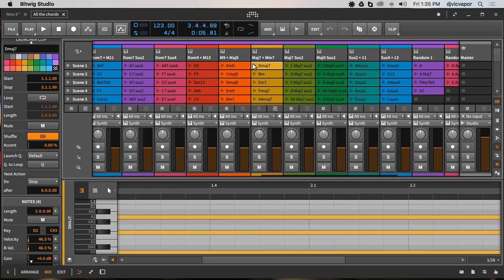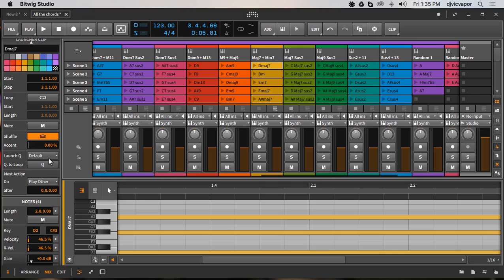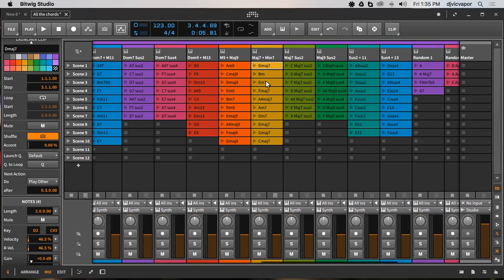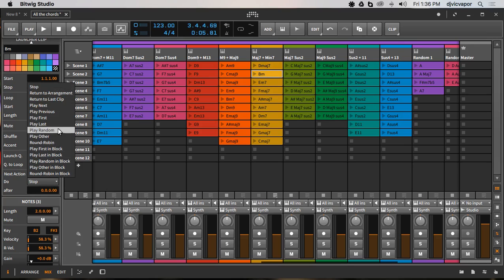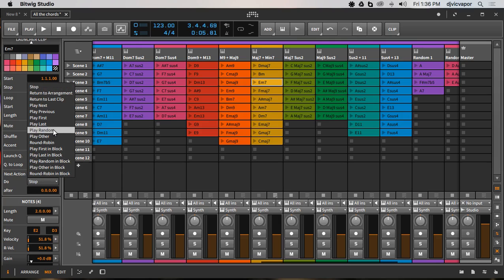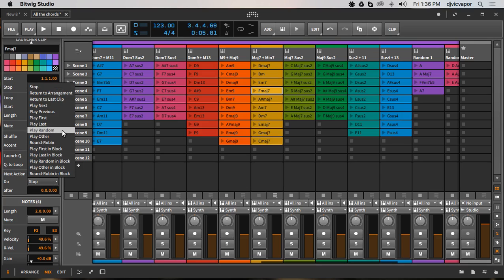For this highlighted clip I'm going to tell it to 'play other,' which will include itself or another one, and I'm going to tell it to do it every three beats. I'm going to stay right in this row and go to the next one and say 'play random,' and let's do that one every three beats as well. Then we'll set this one to 'play other' after one bar. I'll just go through and set the rest of these up quickly.